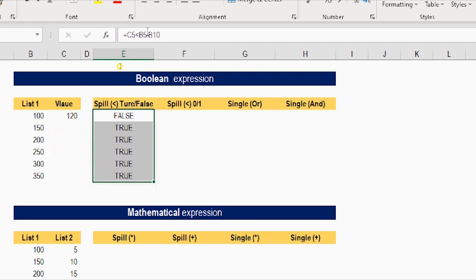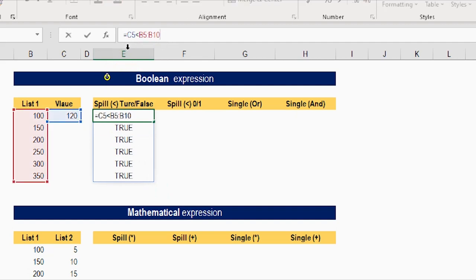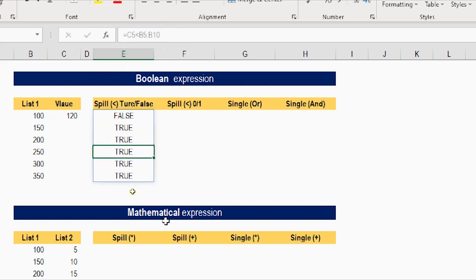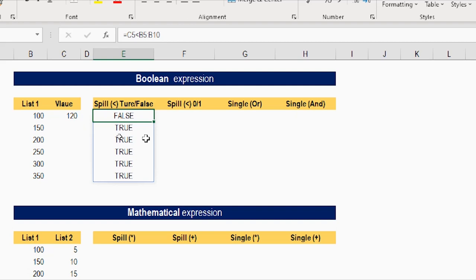If you look at the formula bar and select the first cell, the formula lives in the first cell — you can edit or change it. But starting from the second cell, you cannot edit because the formula is grayed out. Even if you want to delete the formula, you have to delete only the first cell and the entire list will disappear. If you try to delete the second one, it will not allow you.